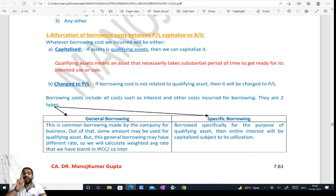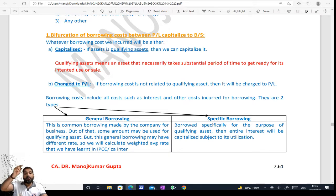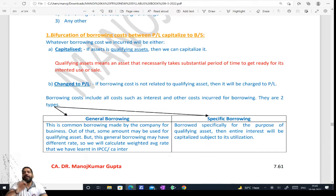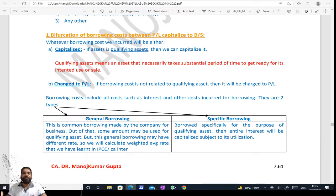Subject to one condition: the qualifying asset must exist, the actual borrowing cost must have occurred, and it should be used for the qualifying asset. Only then do we apply it. If it was not used or not actually incurred, we don't apply it. So for specific borrowing, whatever expense has occurred, directly add it to the qualifying asset.